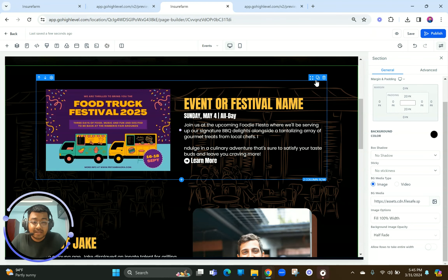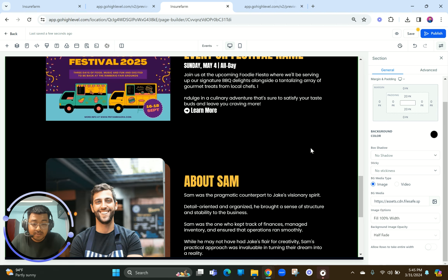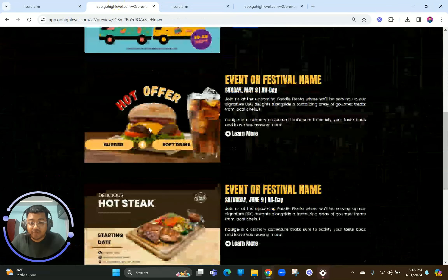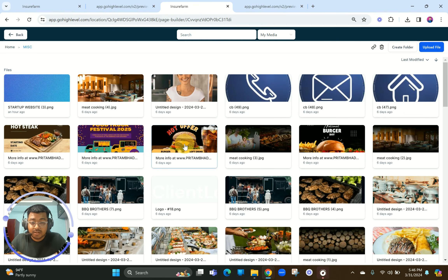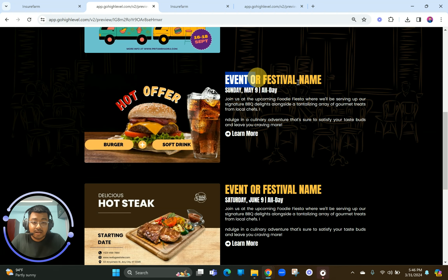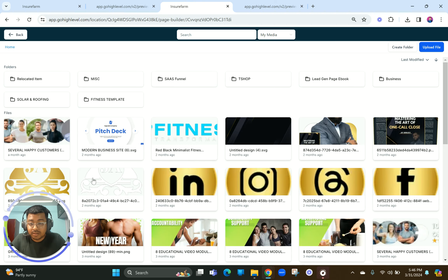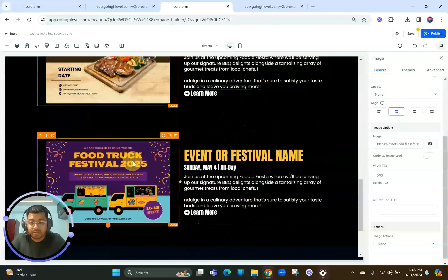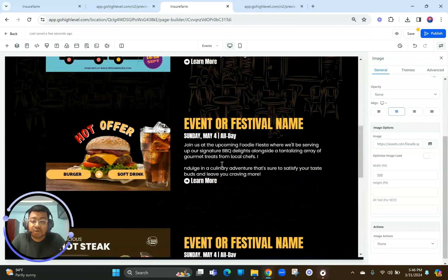Now we're going to duplicate, duplicate, duplicate — that's pretty much the entire process. For each duplicated event row we change the photo: burgers, chicken burgers, meat being served, and burger sessions. The text details stay similar but images get swapped. We've now added all four events for BBQ Brothers.